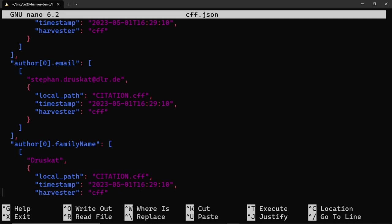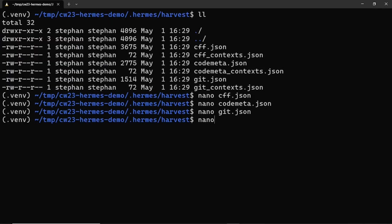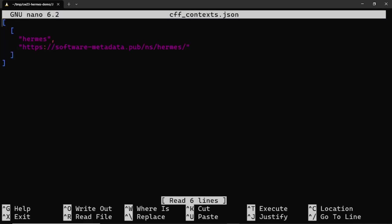For each harvesting plugin that was run, there is also a file collecting the linked data context that were used to schematize the metadata. These contexts can provide metadata fields and the type of their values. Hermes uses an extended version of the codemeta schema internally, and per default its own linked data context.